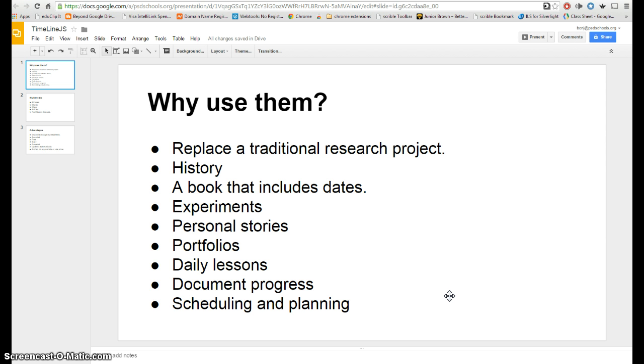Science experiments, you could have students do their personal story with it. You could have students make portfolios. As a teacher you could run daily lessons through this. You could have students document progress on say a sabbatical or something like that. And scheduling and planning of course.